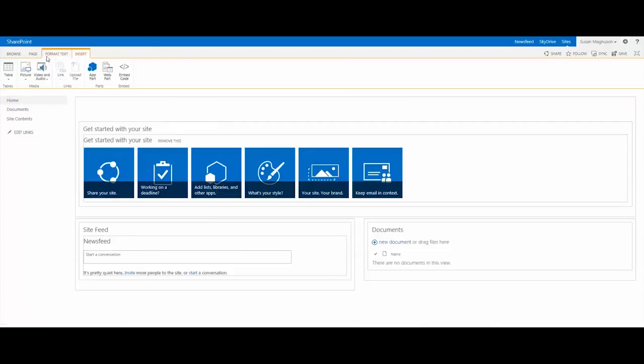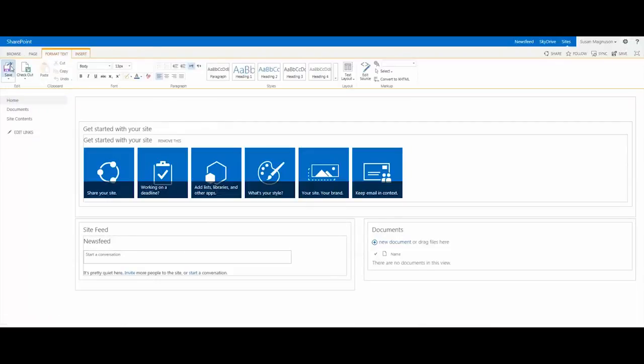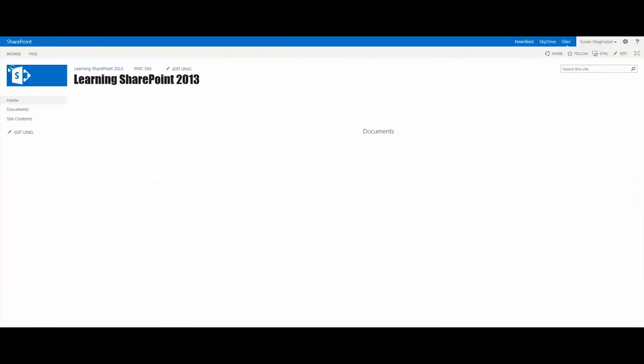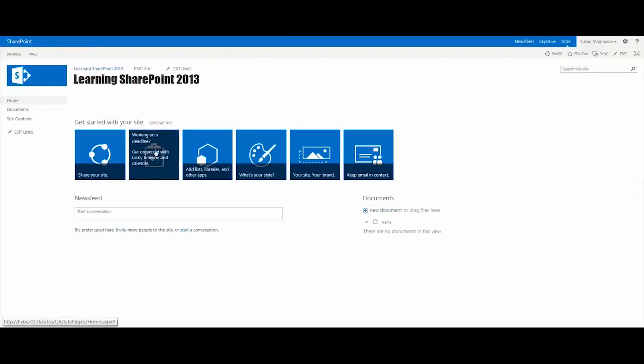In this video what I want to do is talk about the second tile in this grouping called 'working on a deadline,' and it helps you to get organized with tasks, timeline, and calendars.